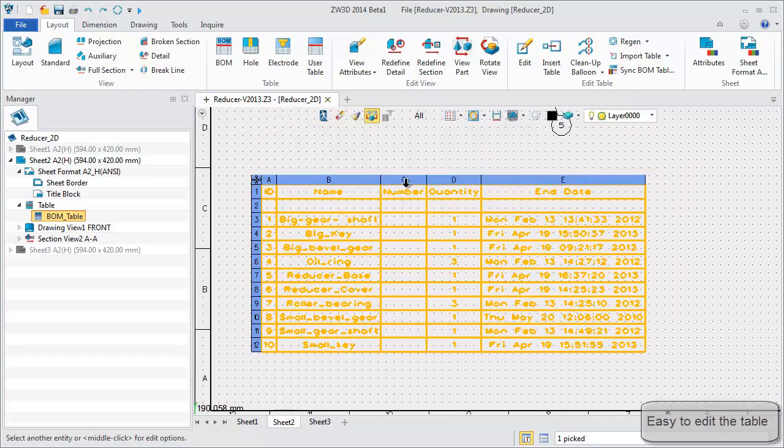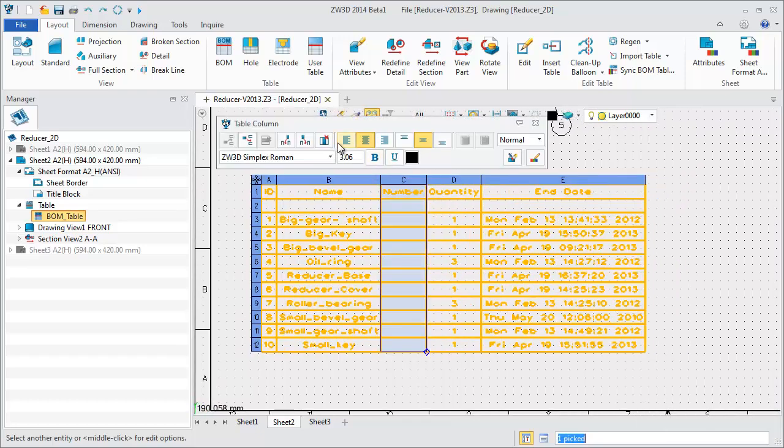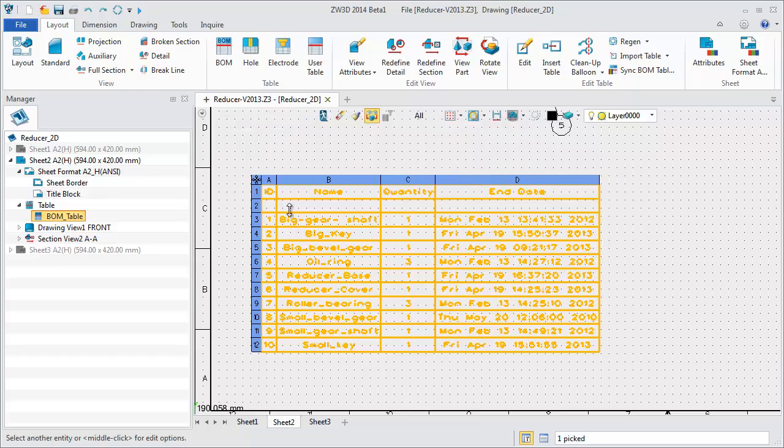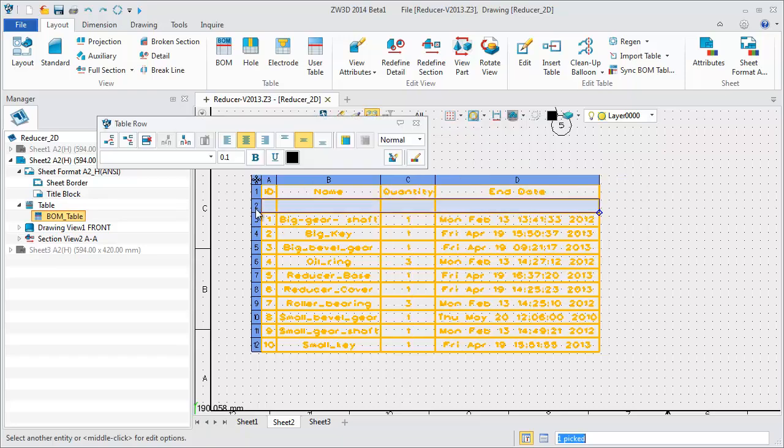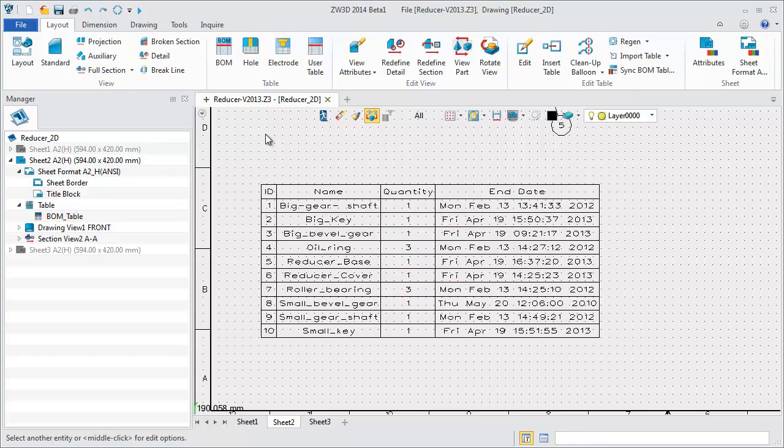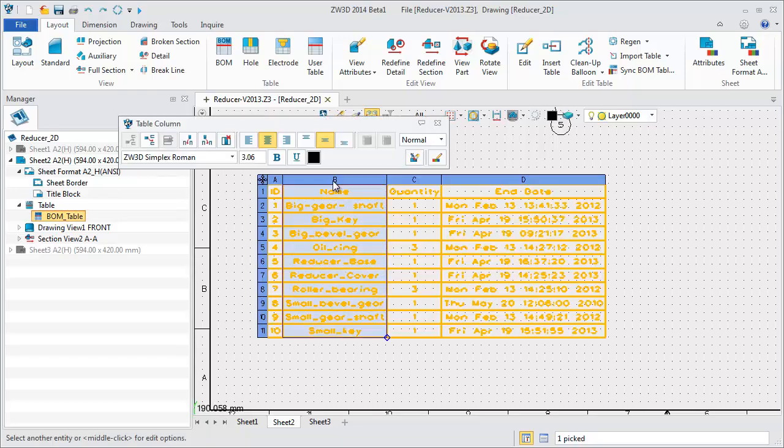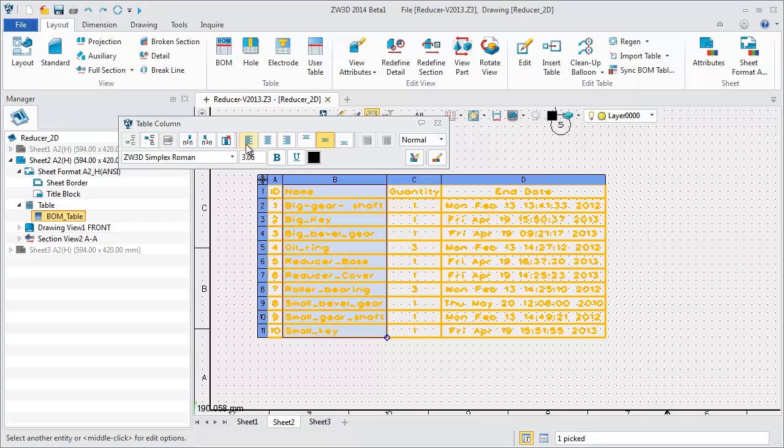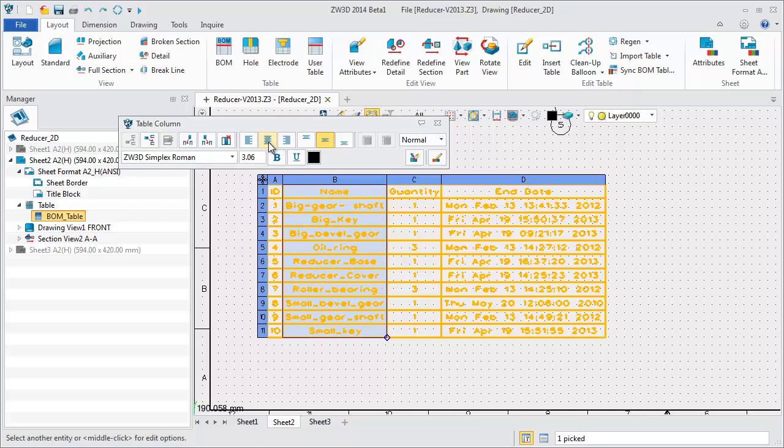Select any column or row and you can delete it directly. Position adjustment is also very convenient.